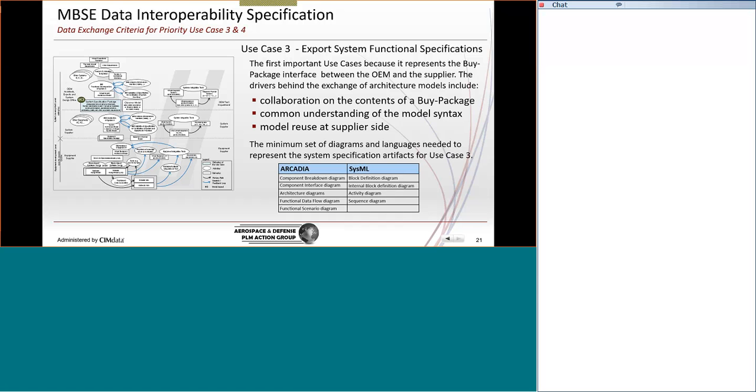So in this case, we're looking for the minimum required exchange properties. So these specific diagrams are the ones that need to be exchanged.